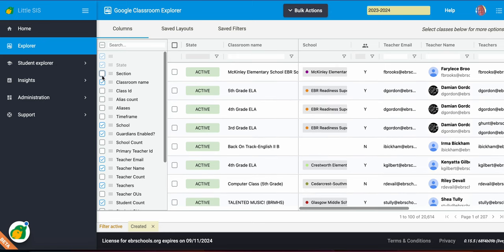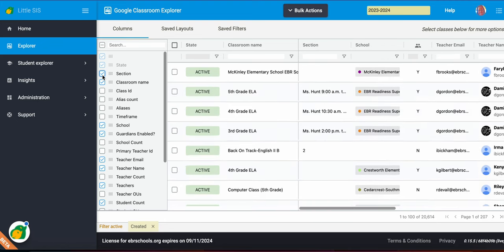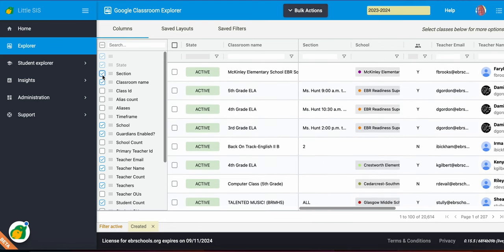Also here, so let me turn sections back on for a second. Also here I can reorder my columns. So state is automatic, it's a requirement so it's grayed out. You cannot turn off the state as one of your columns. It's important to know the state of the class. Is it active? Is it archived? That's there.